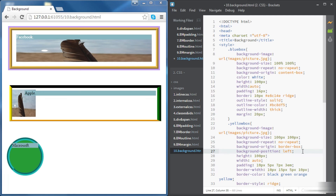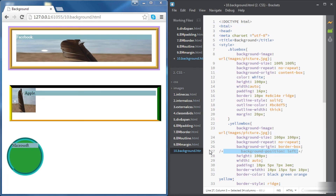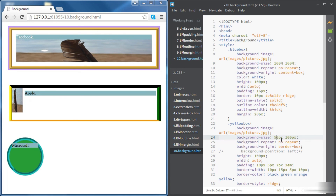We can play with the dimensions of the image. For instance, if we want an image right on the left of the Apple text, we can adjust the background-size — changing it to 50 by 50 pixels, for example — and play with the background-position to place the image right next to the text. We'll explore this more when we do projects.